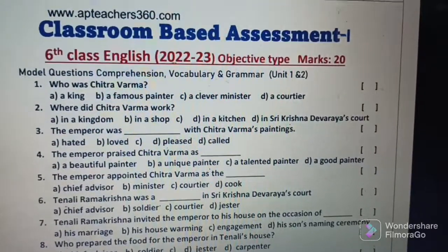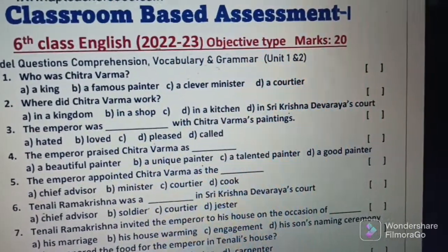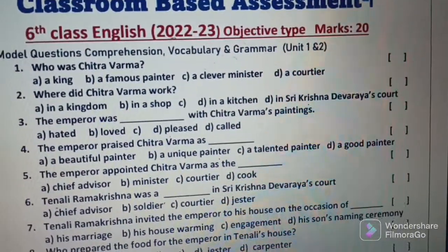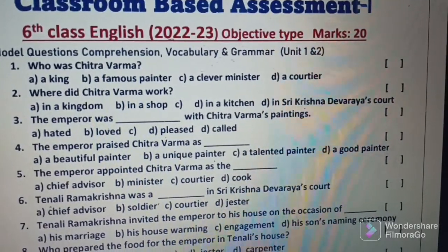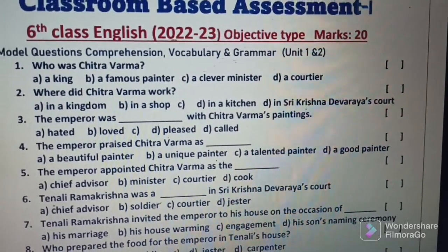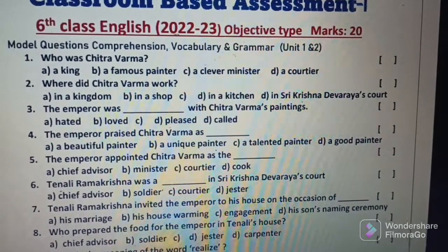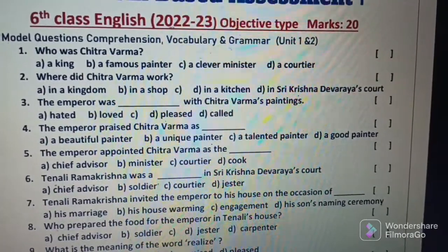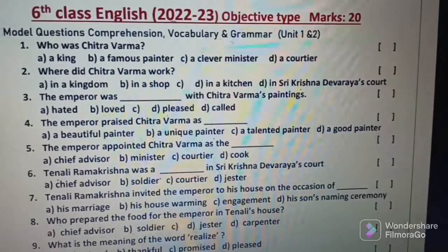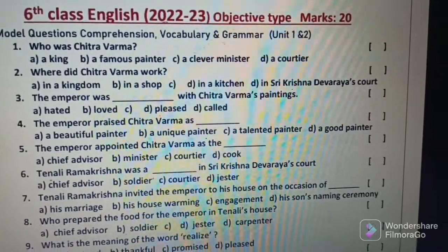Hi viewers, welcome to our channel Shri Chetaniya Search Patients. Classroom Based Assessment 6th Class English 2022, Objective Type, Marks 20. Sections include Comprehension, Vocabulary, and Grammar — 1st Chapter.